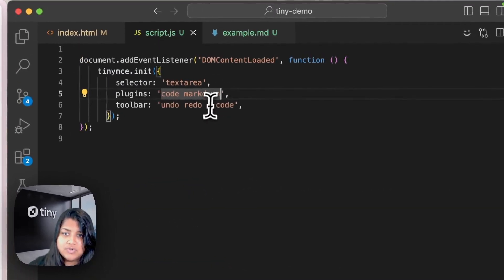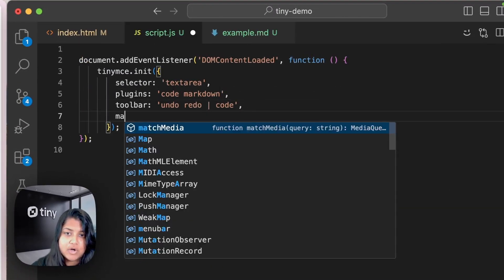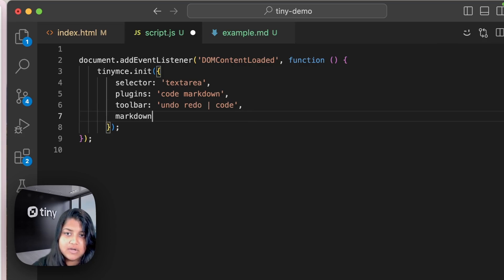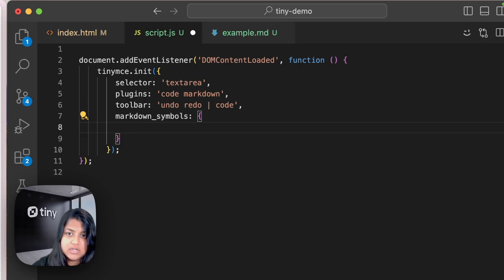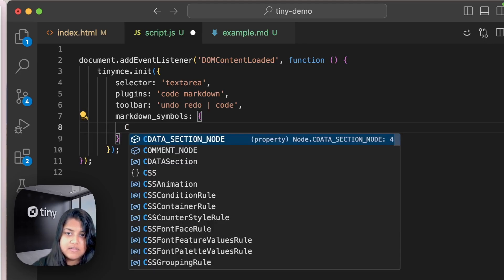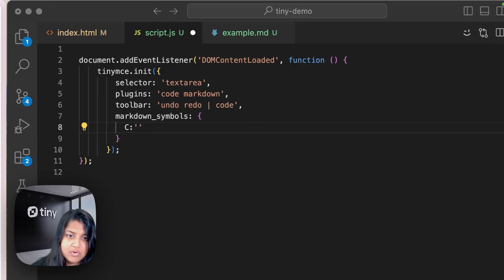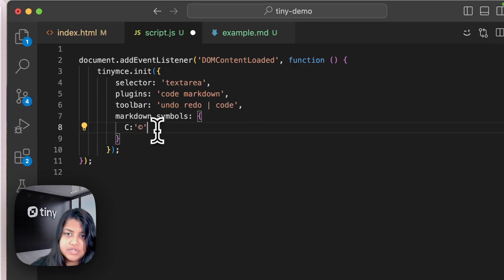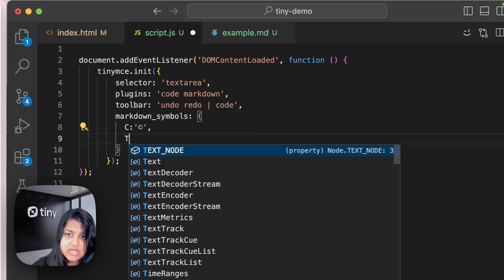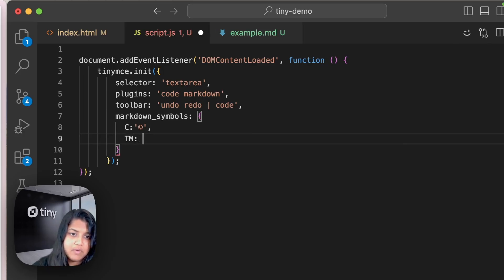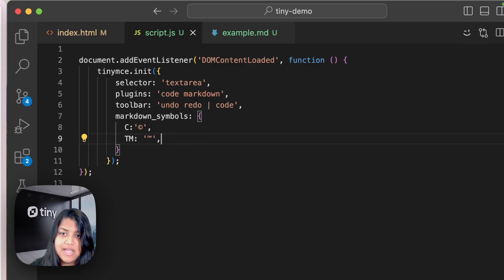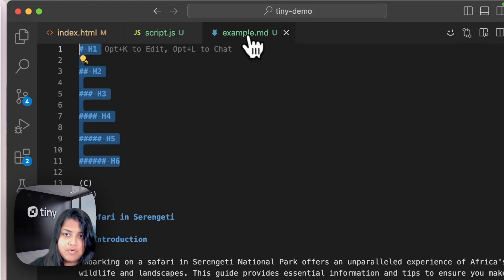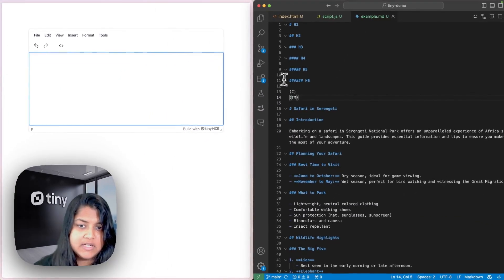In order to do that, I would need to add Markdown symbols as an option over here. And then I'm going to say if it's a copyright symbol, I want you to recognize that with a capital T. All right, we're ready to do that.